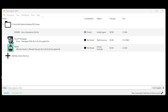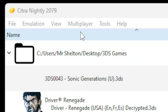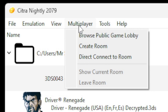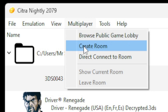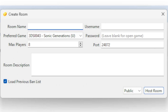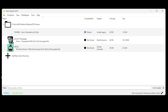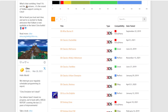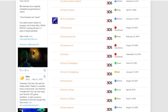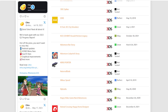Now before we load a game, I want to show you a cool little feature. If you come up to Multiplayer, and say you have a friend who also has Citra and you want to play online together, you can go here, create a room, host it, they can find that room, and you two can play online together. Anyone who plays Pokemon games will definitely take advantage of that. For anyone who wants to see a compatibility list, I'll leave a link to that page in the description as well.